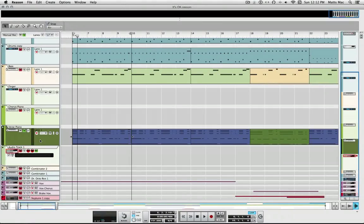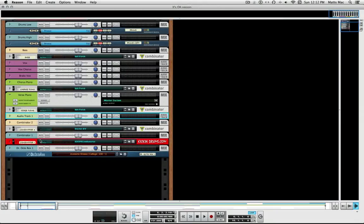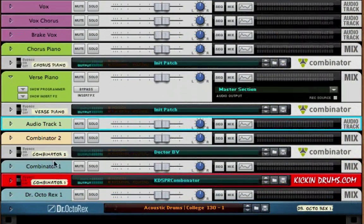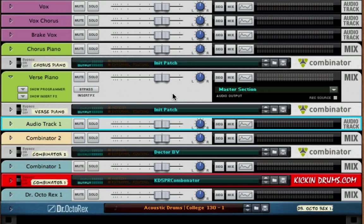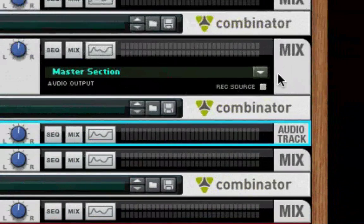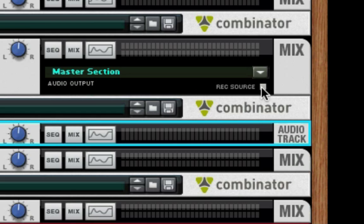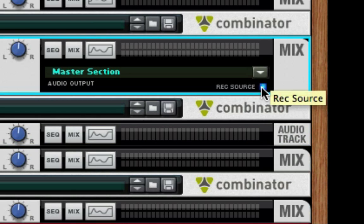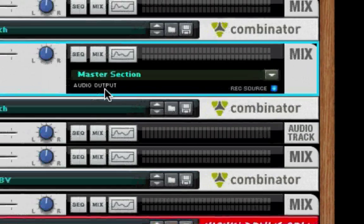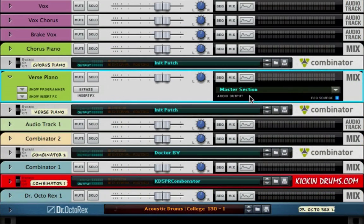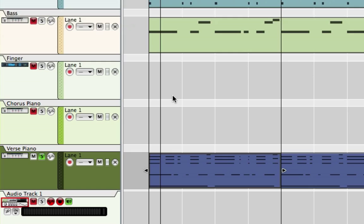Now I'm going to go to the piano track here and it's the mix channel and you'll see right here it says record source. If you just check that box right there, now you're making this mix channel a record source in the sequencer.